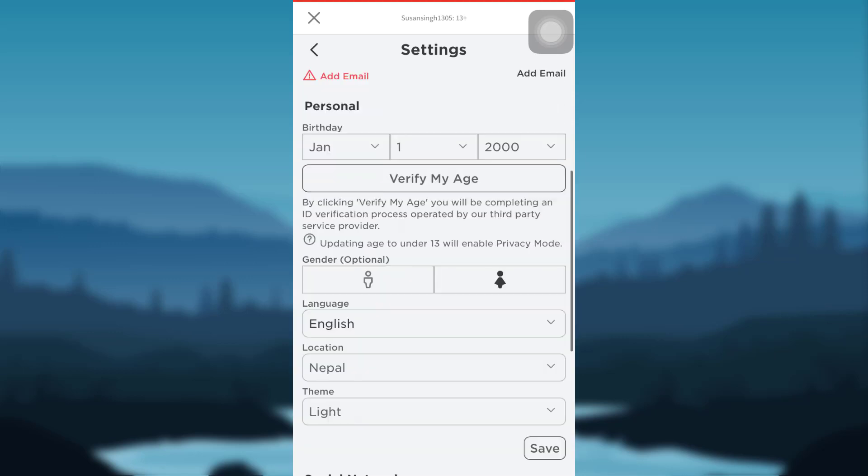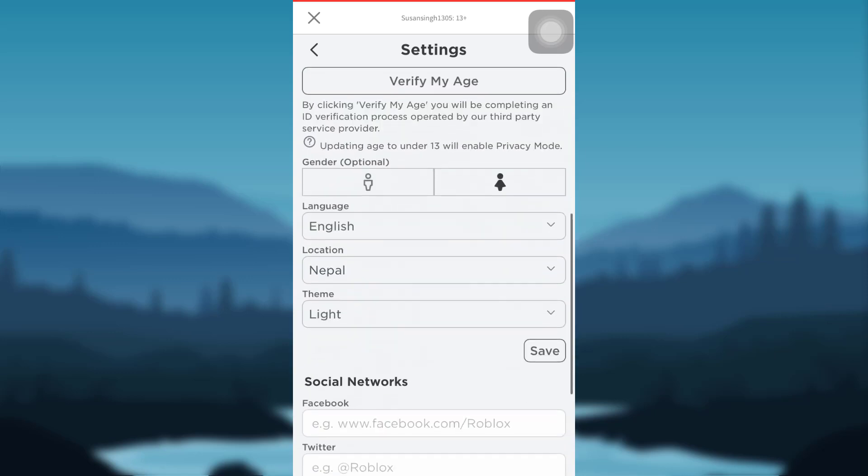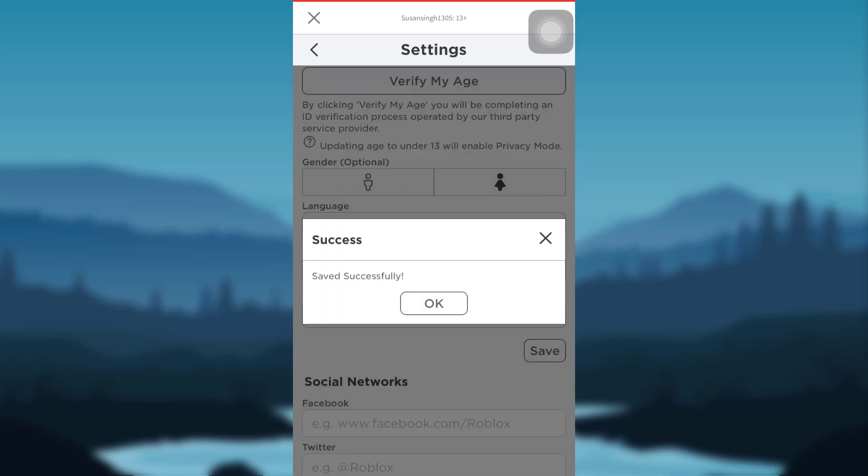And there you go, your date of birth has been changed and saved successfully.